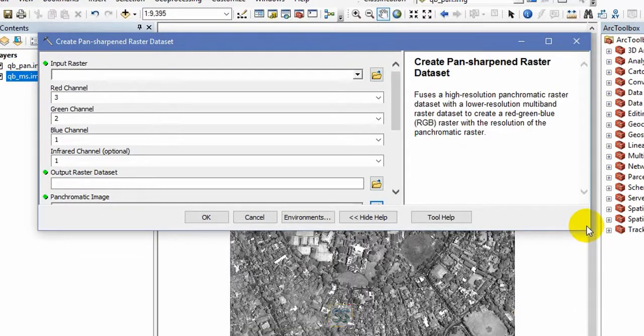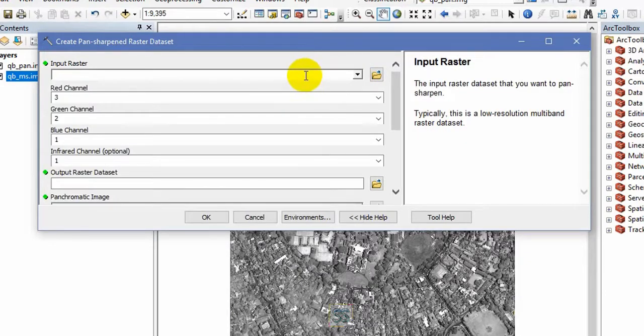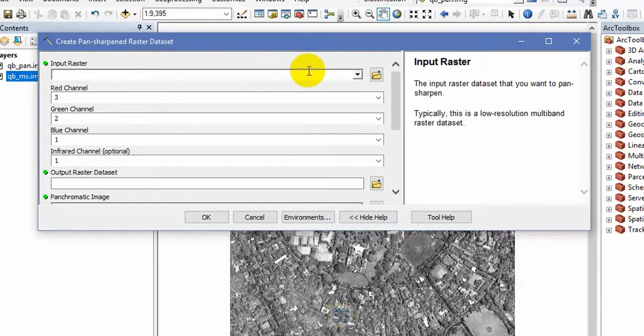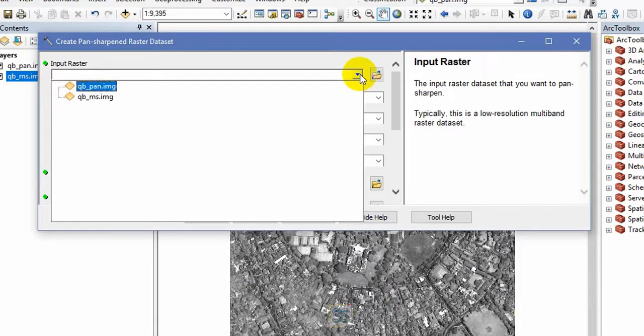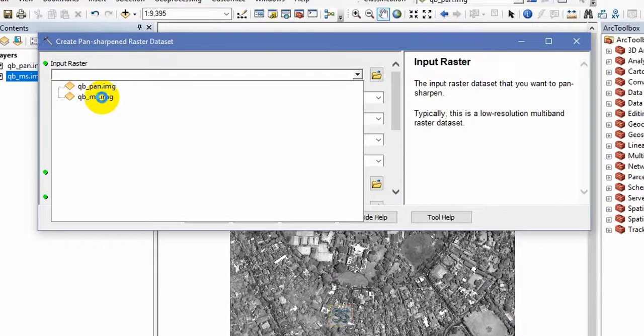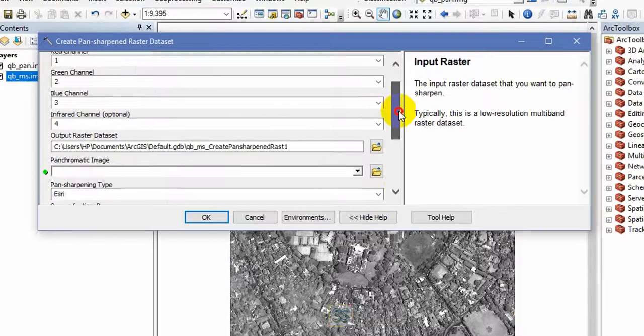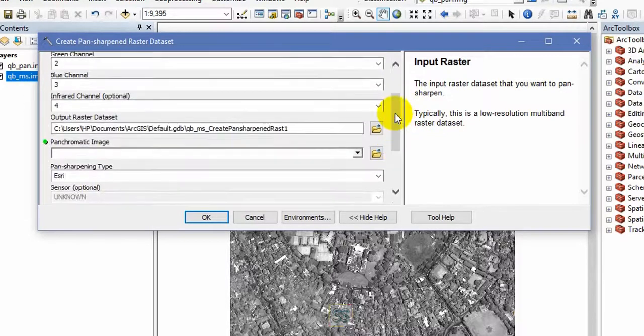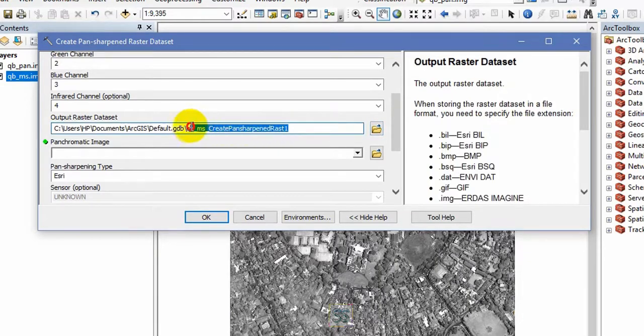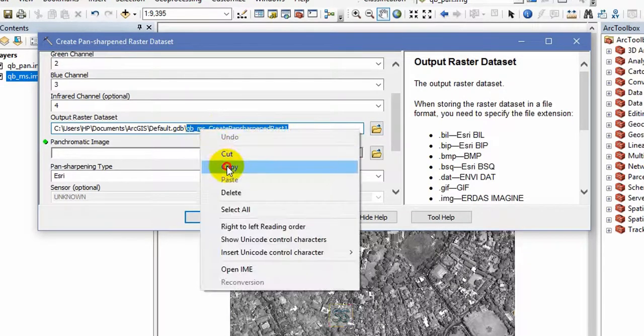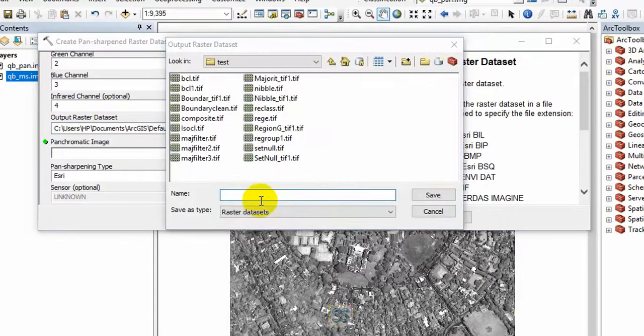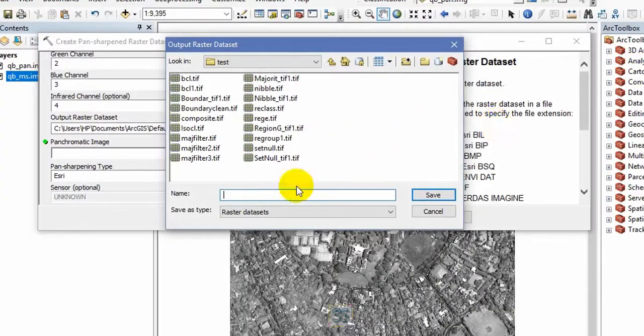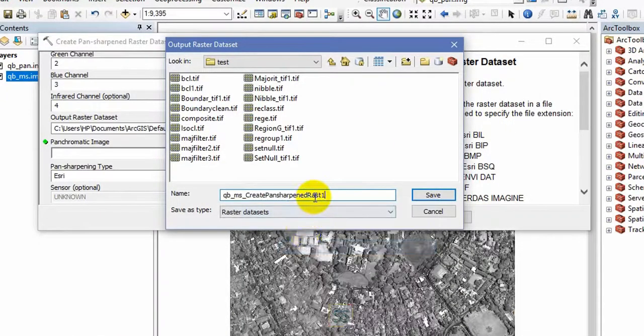Then what you have to do is first you have to input your raster. You have to add the low resolution multi-band raster dataset here. So I'm going to add this one. And this is my output folder. I will rename it my output in this name and paste.